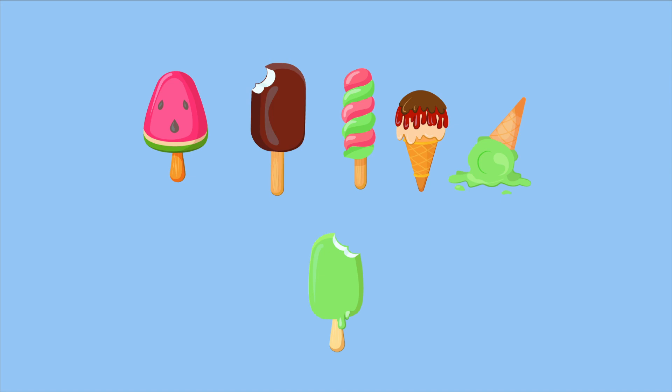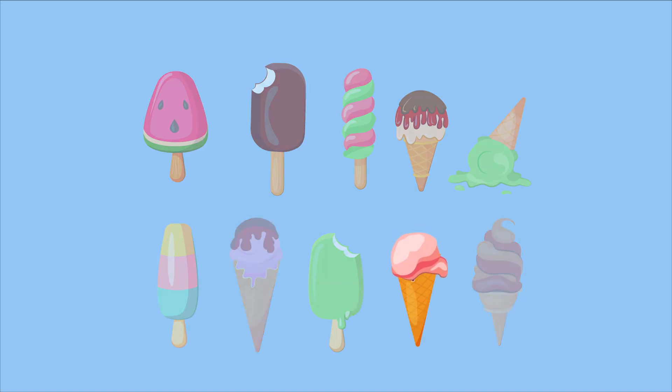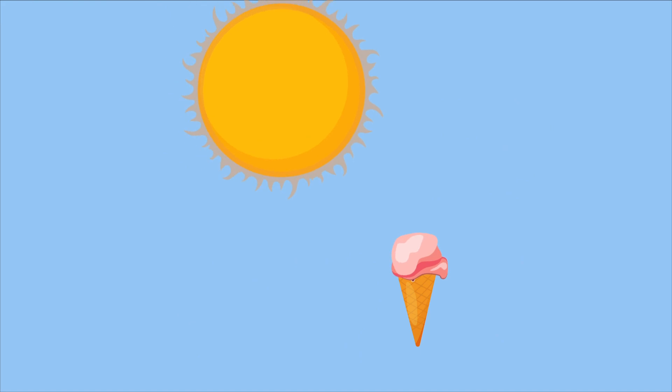Ice cream also comes in more than 31 different flavors, and while that might actually be true of the sun, we have no idea how we'd test it.